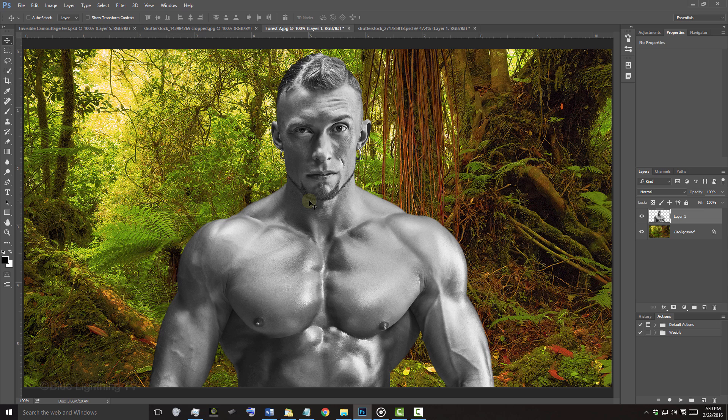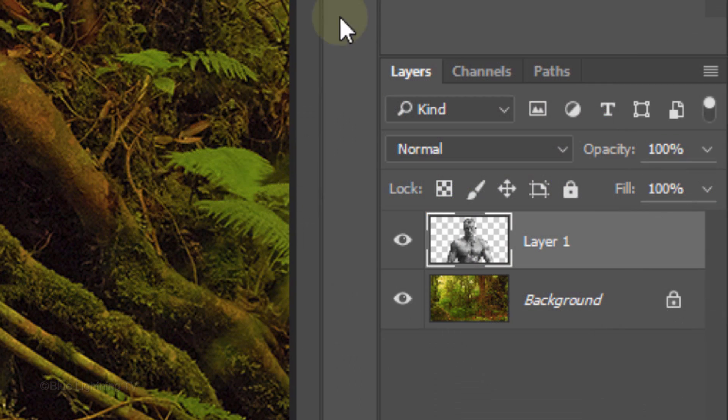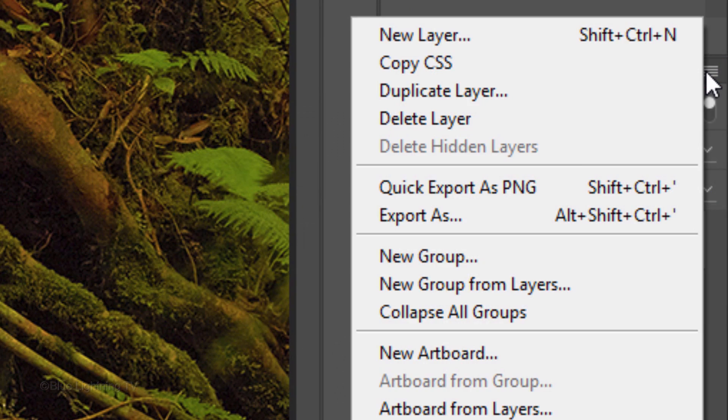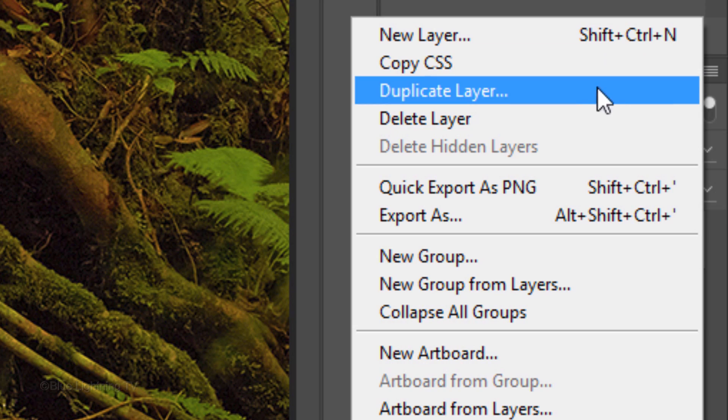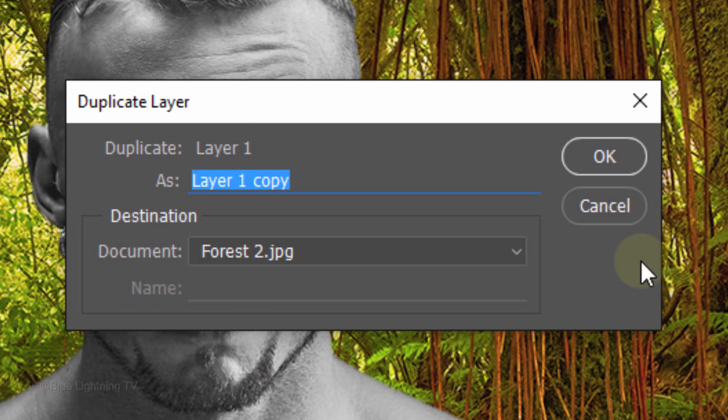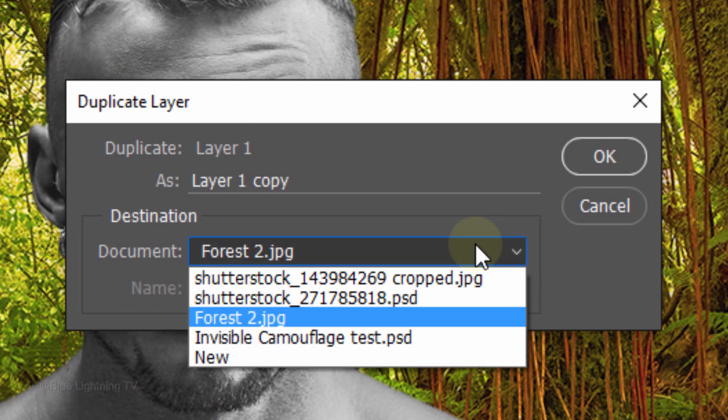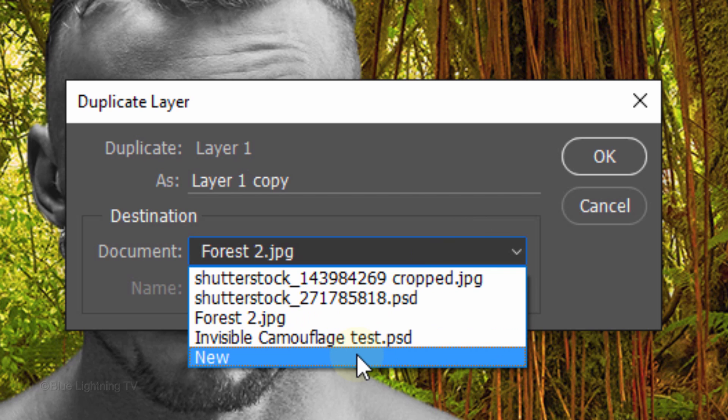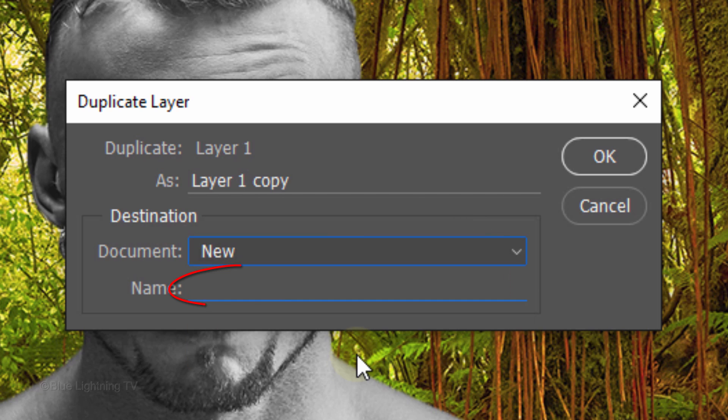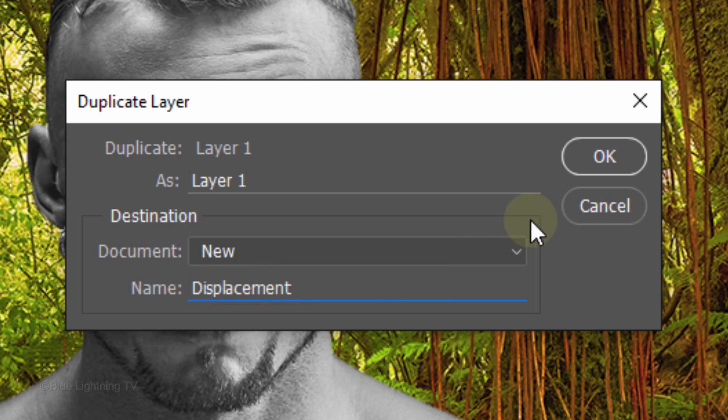Next, we'll make your subject into a displacement map, which will be used to wrap your background around the contours of your subject. To do this, click the icon at the upper right of your Layers panel and click Duplicate Layer. Open the fly-out list, click New and type in Displacement. Then click OK.